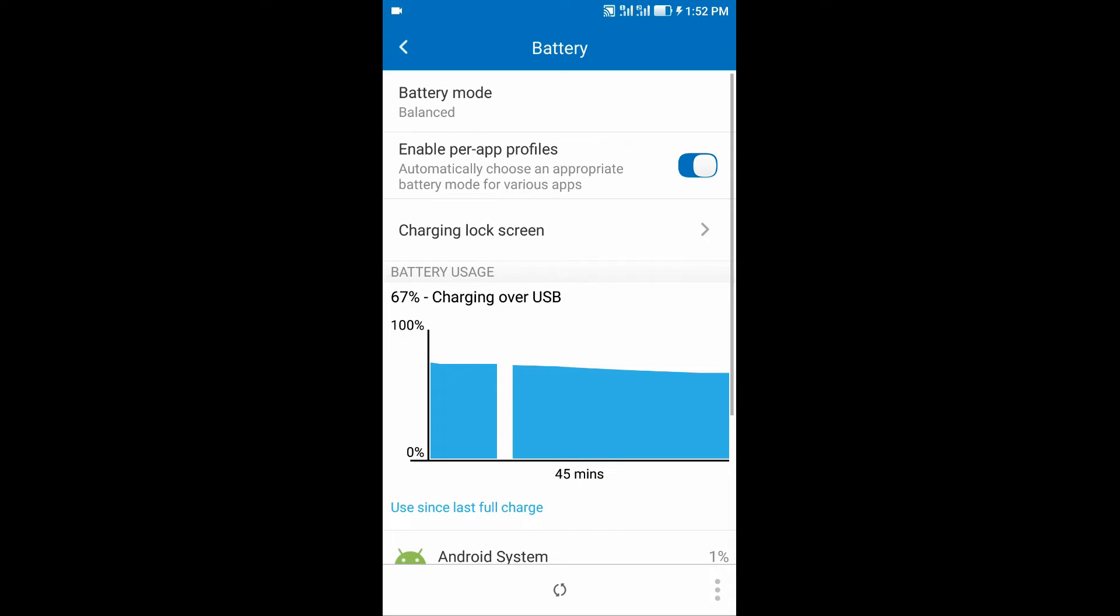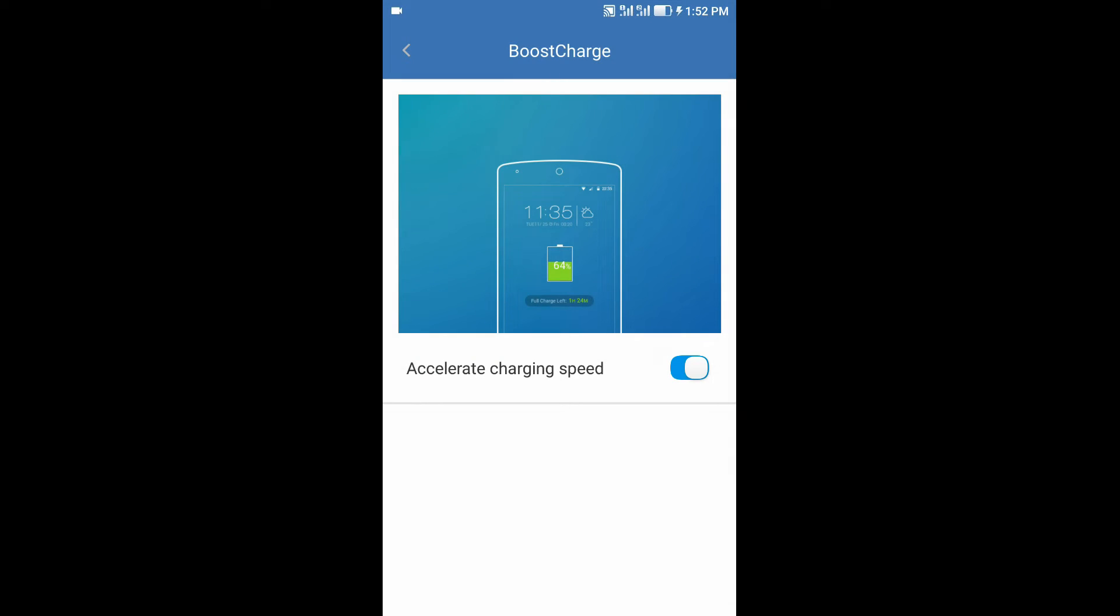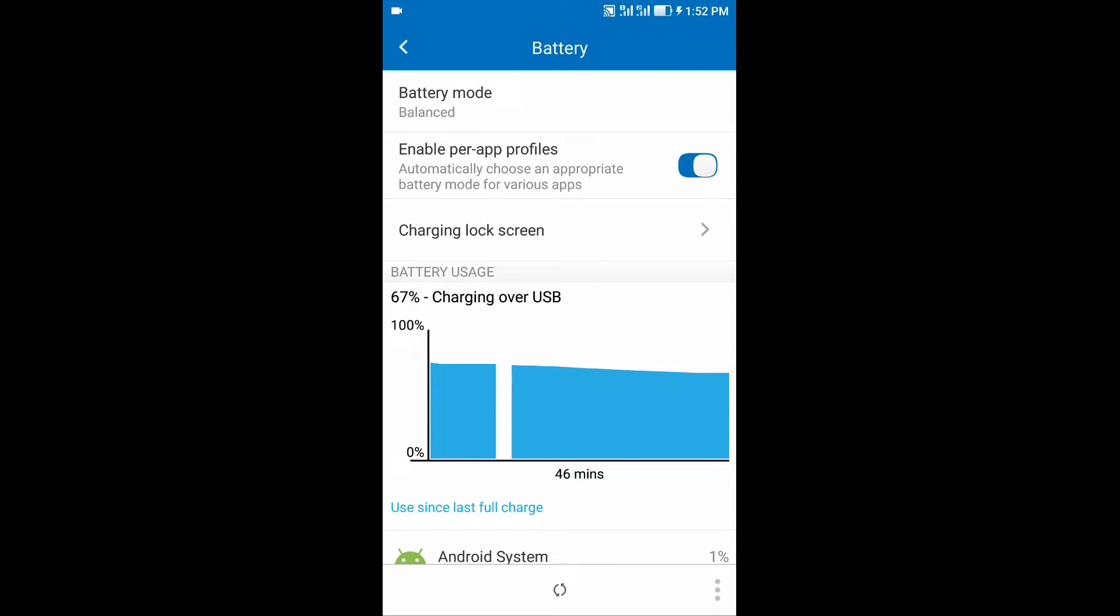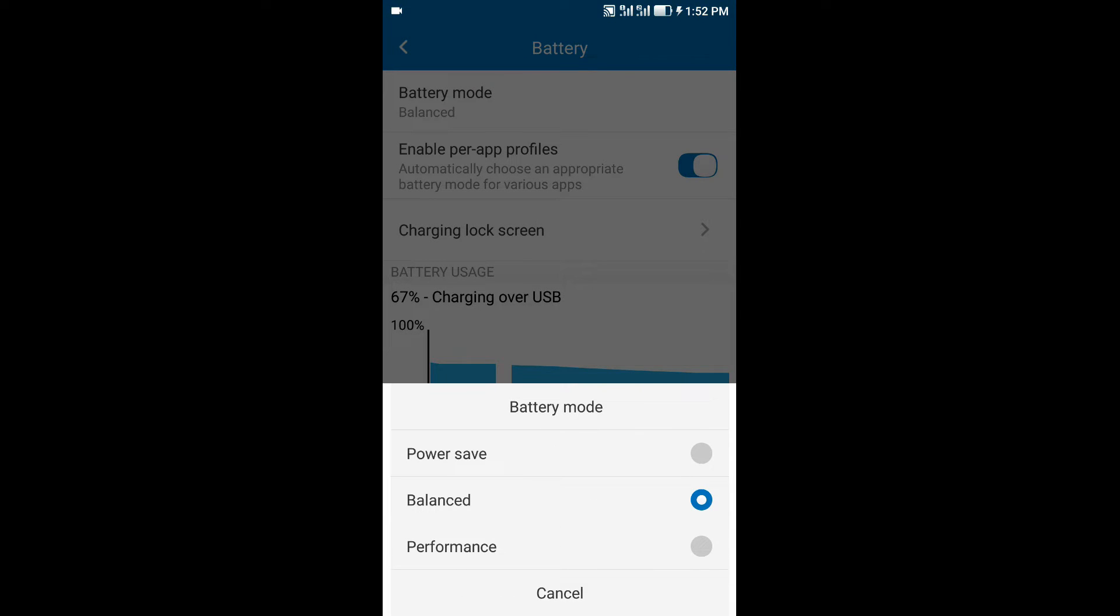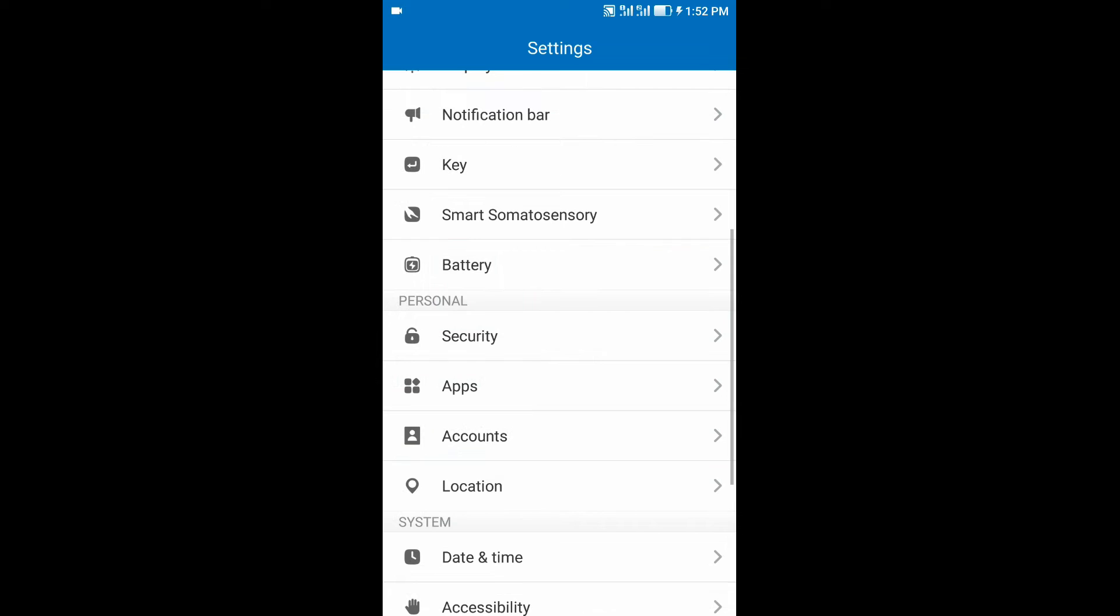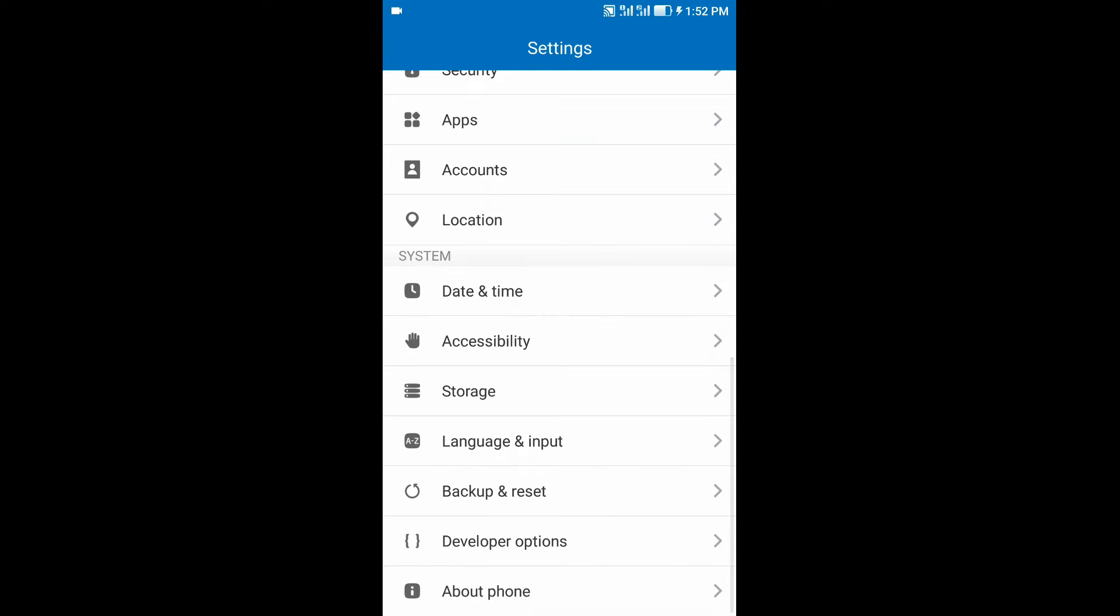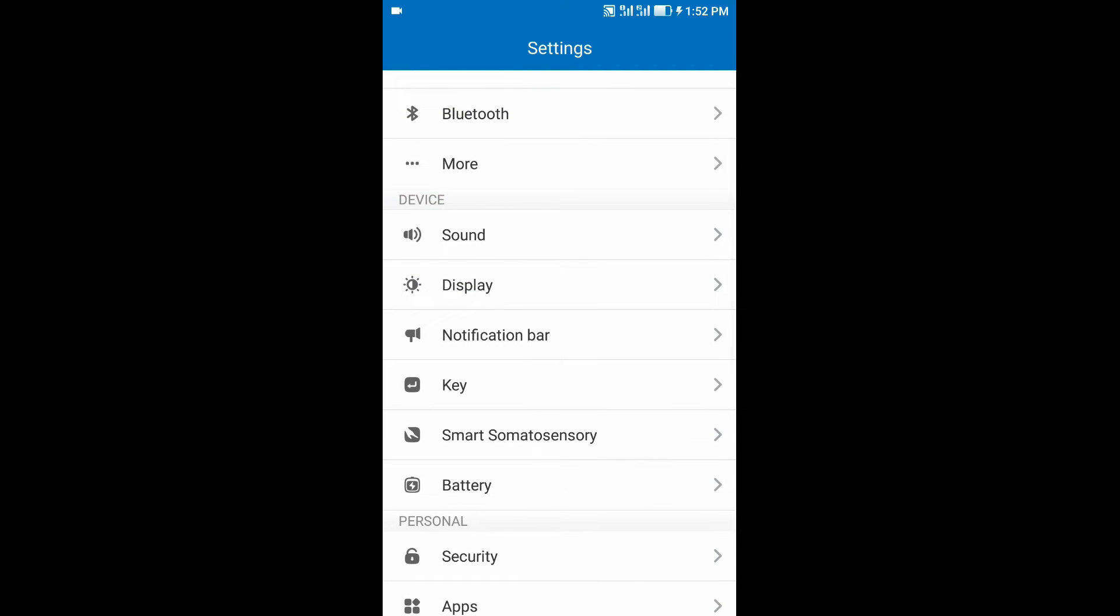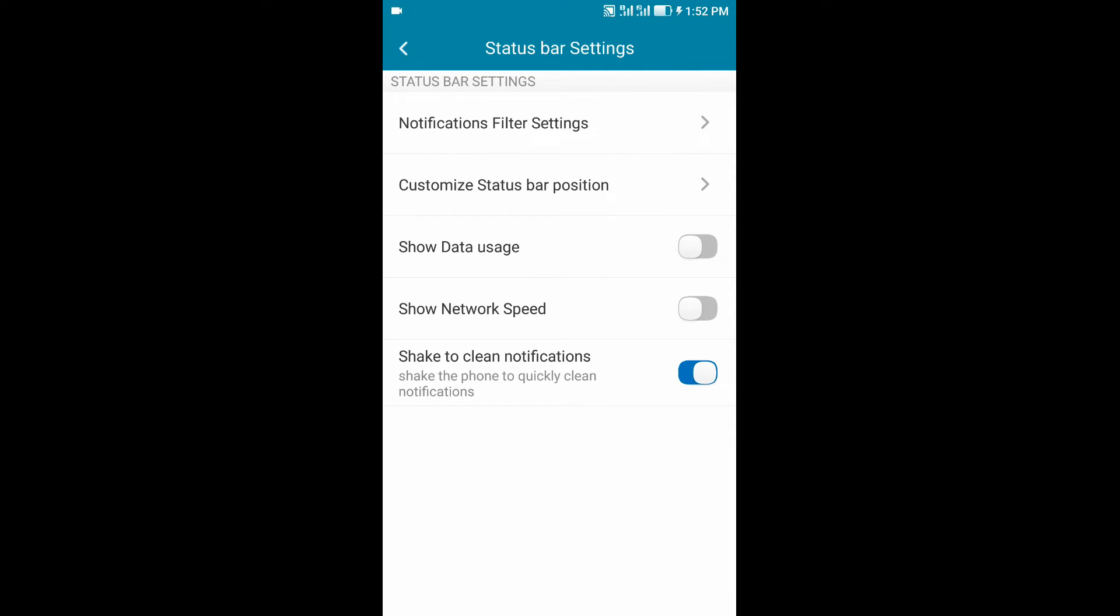Coming to the battery, you can change the lock screen, you can enable balance mode, power saver mode, performance mode. You can add features to your notification panel. You can enable internet speed, you can enable data usage, you can enable shake to clear notifications, etc.